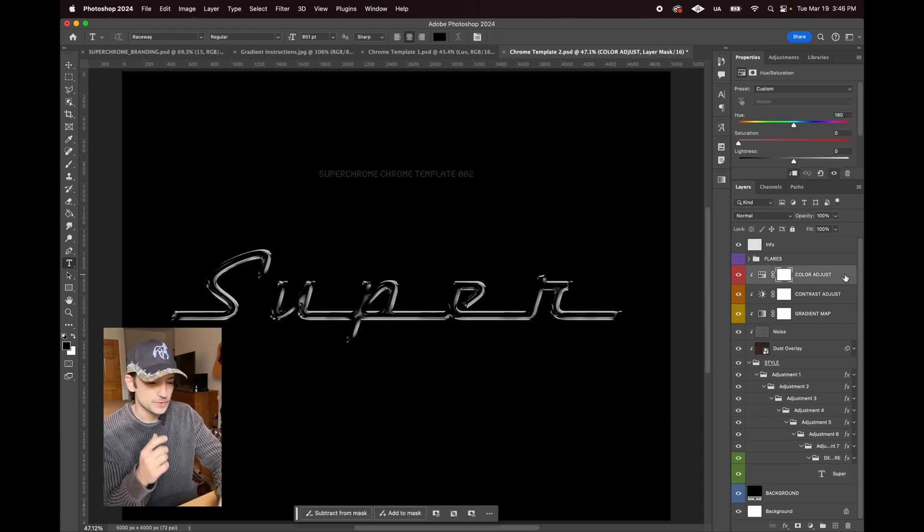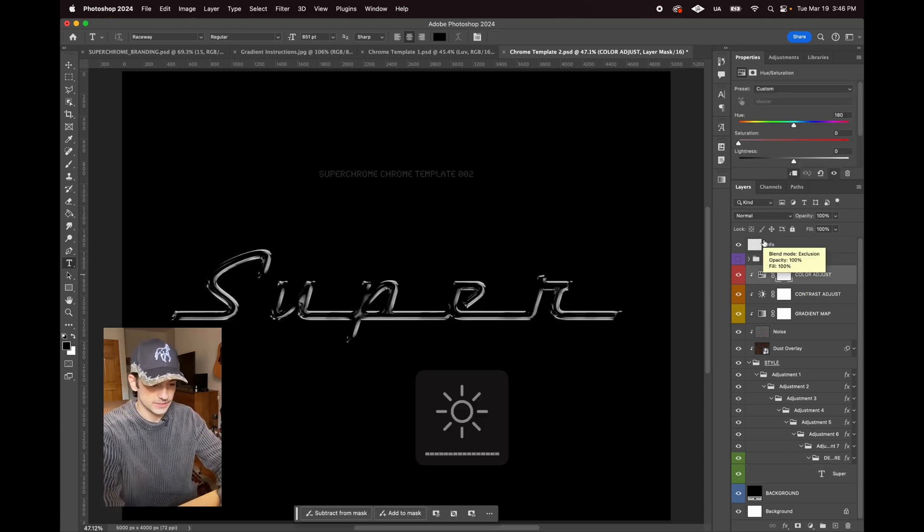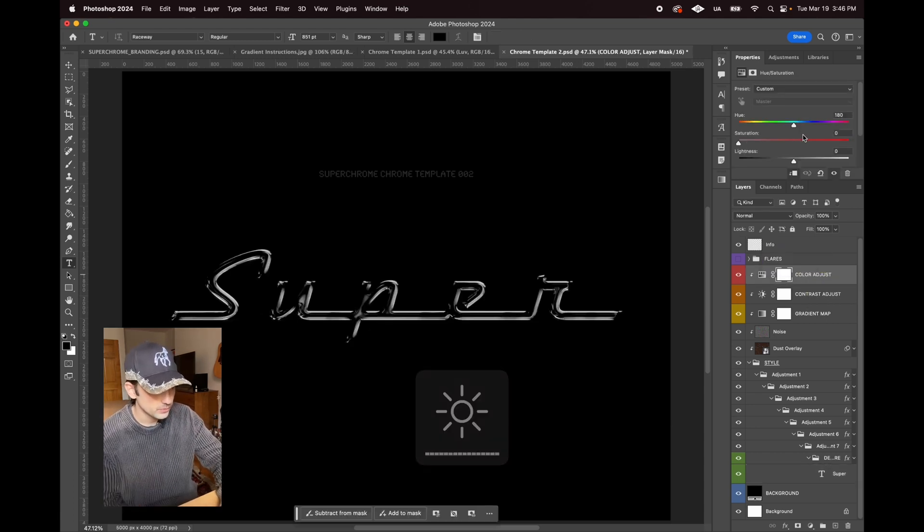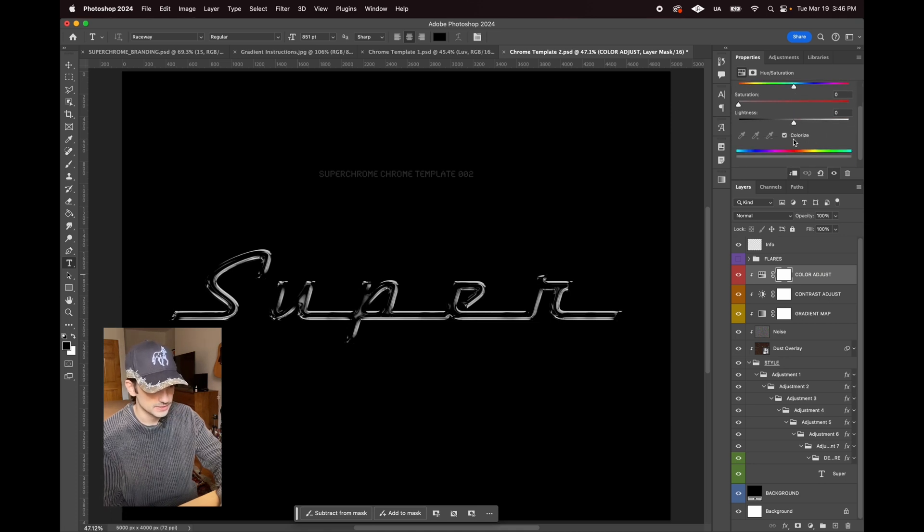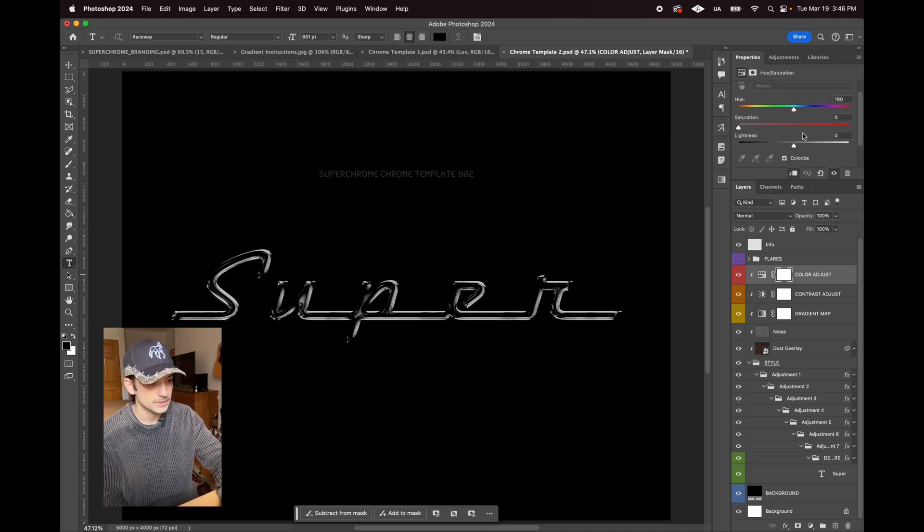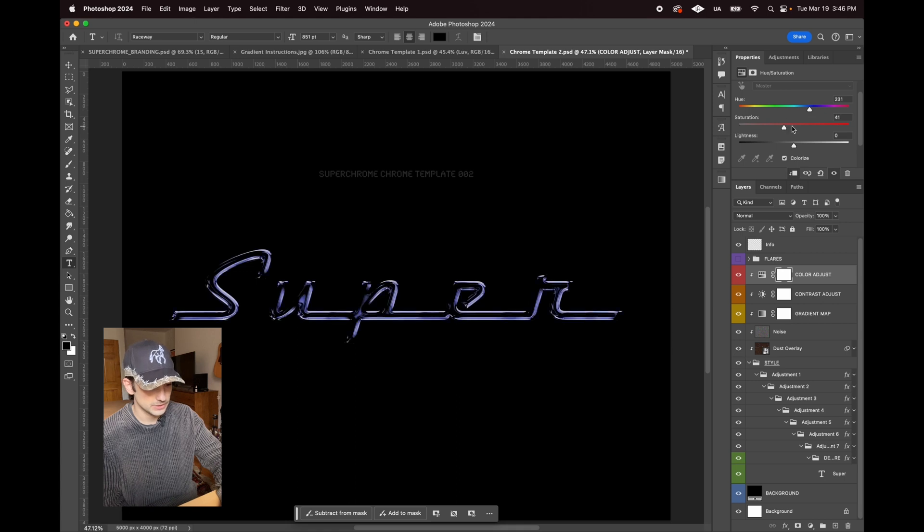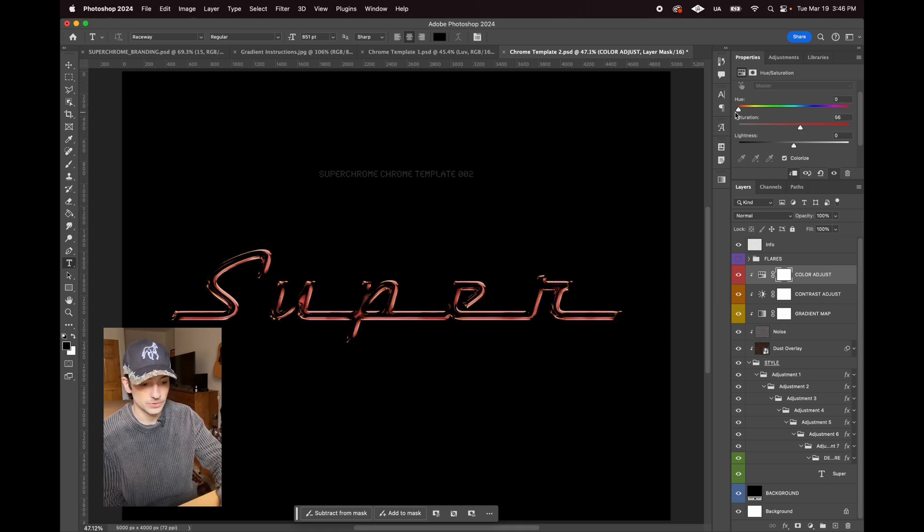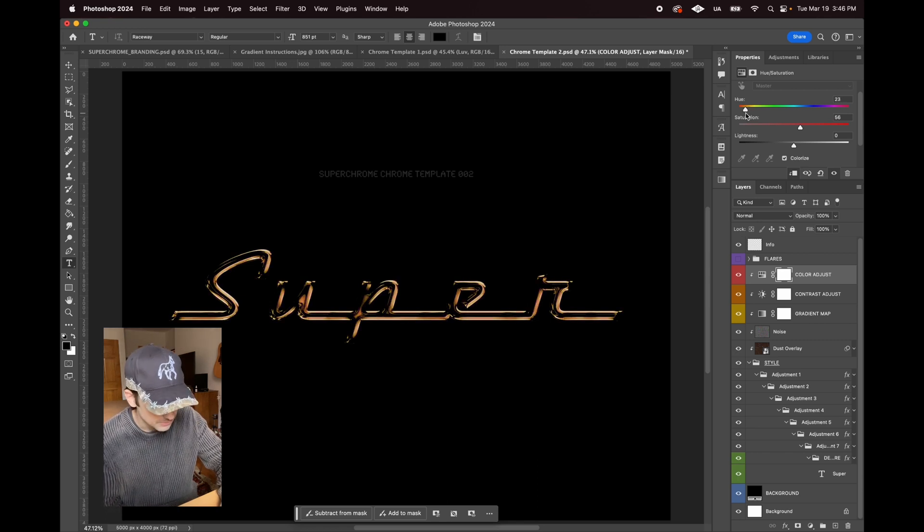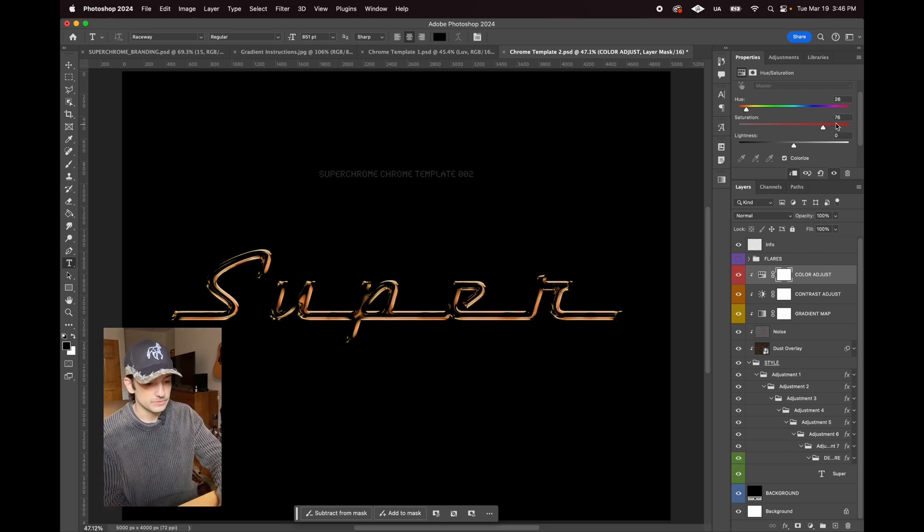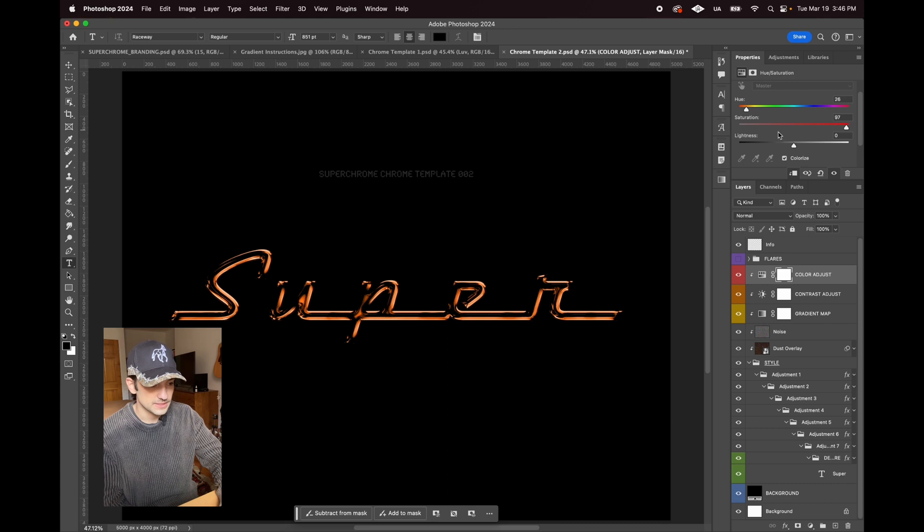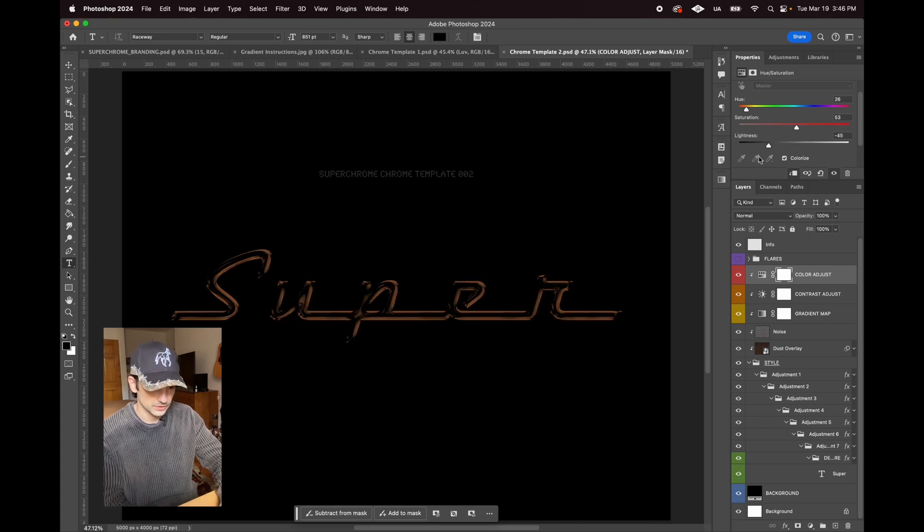This has a few slightly different controls just because it's created differently. You can do this color adjust. It's got this colorize check right here. What that's going to do is add color to your gradient. We can do gold, for example—this would look pretty good. You can really just mess around with these sliders here, the hue and saturation to get different looks.